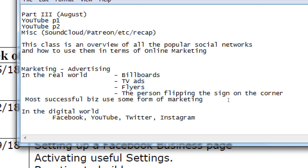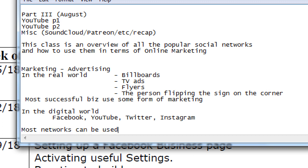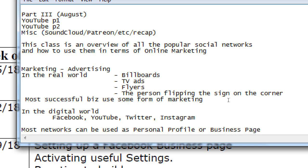Quick show of hands — how many of you have ever used Facebook? Most people. How many of you have used Facebook as a business? Fewer people. That's what our focus is going to be: how to use these networks as more of a business. Most networks can be used as a personal profile or a business page — a slight but technically important distinction.